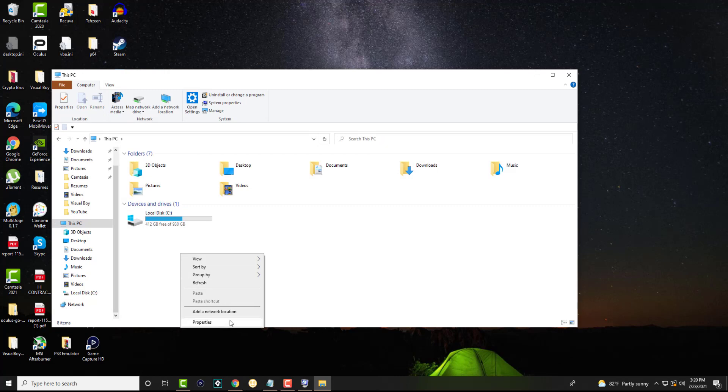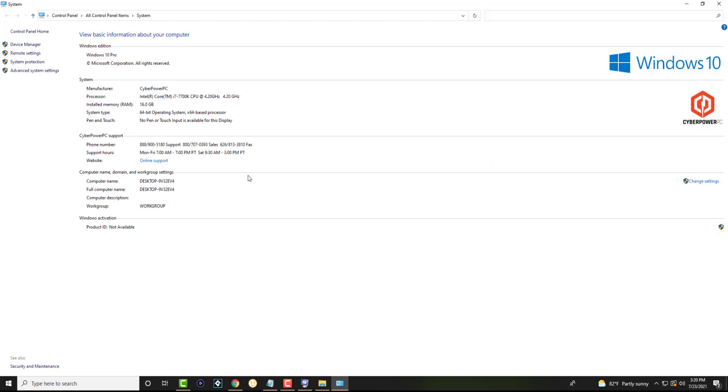In here we're going to right click and go to properties. This is where you're going to be able to see basically all this basic computer stuff and you can see over here I have 16 gig RAM.